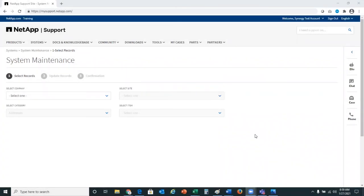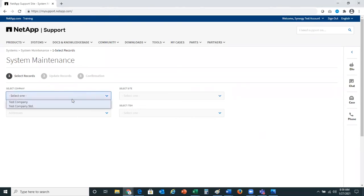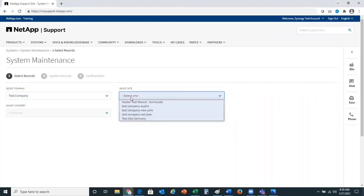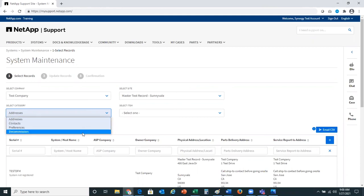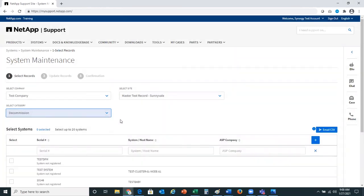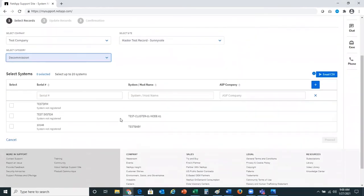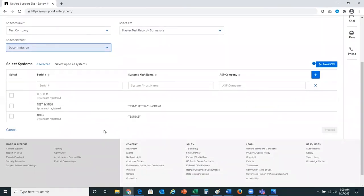This is a demo for system maintenance, which allows you to conduct bulk updates to your data on the support site. You'll go in and select the company and site you're interested in making changes for. You can see there's an opportunity to change addresses, contacts, preferences, or to decommission systems. In this demo, I'll be sharing with you the decommission option. I'll go ahead and select decommission from the category dropdown, and I can see the list of systems available to decommission. I'm going to select the last two today to decommission.